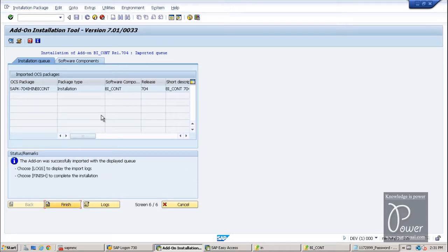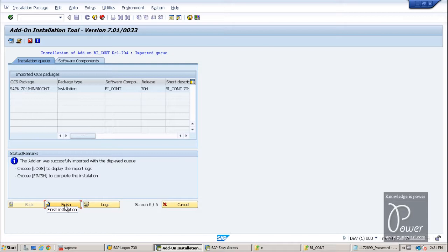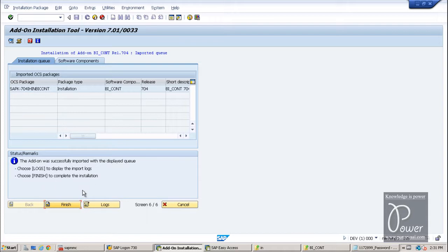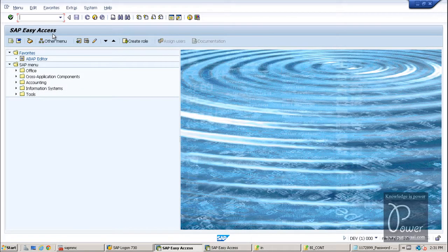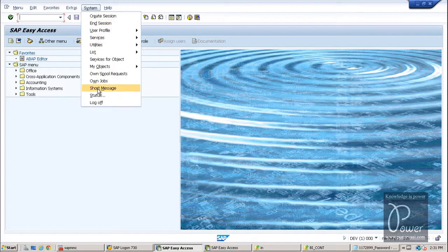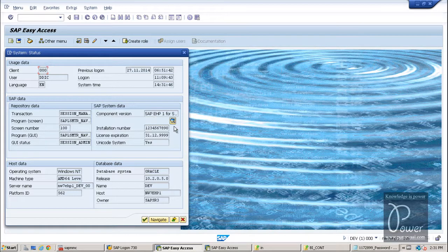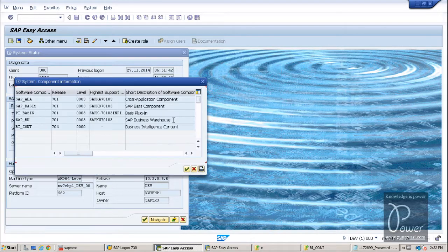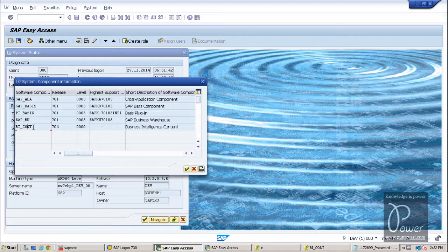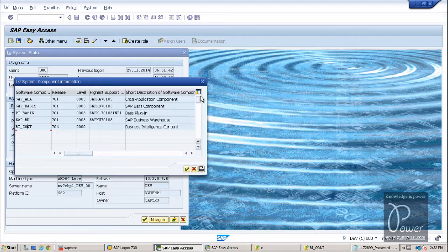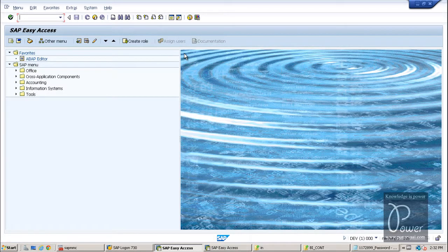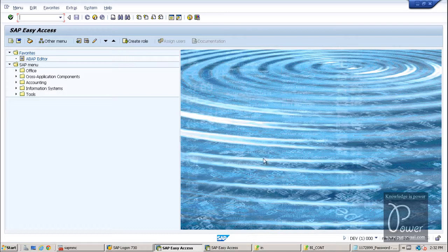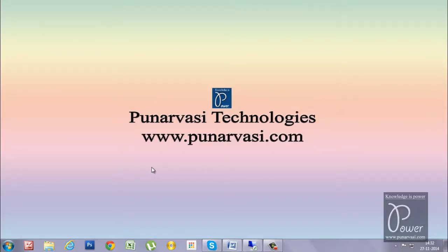So this is the final screen. The add-on was successfully imported with the displayed queue. You can click on the finish button here. If you want to look at the logs, you can click on the logs button and choose finish to complete the installation. The add-on installation queue was confirmed. Now you can check up the components. Just go to system, click on the status and click on the component. This is the component BI underscore content 704 0000 business intelligence content. So that's all about installing the add-on in SAP Netweaver system. I hope you understood. If you have any questions or doubts, you can leave your comments in my website. That is www.punarvasi.com. Thanks for watching.